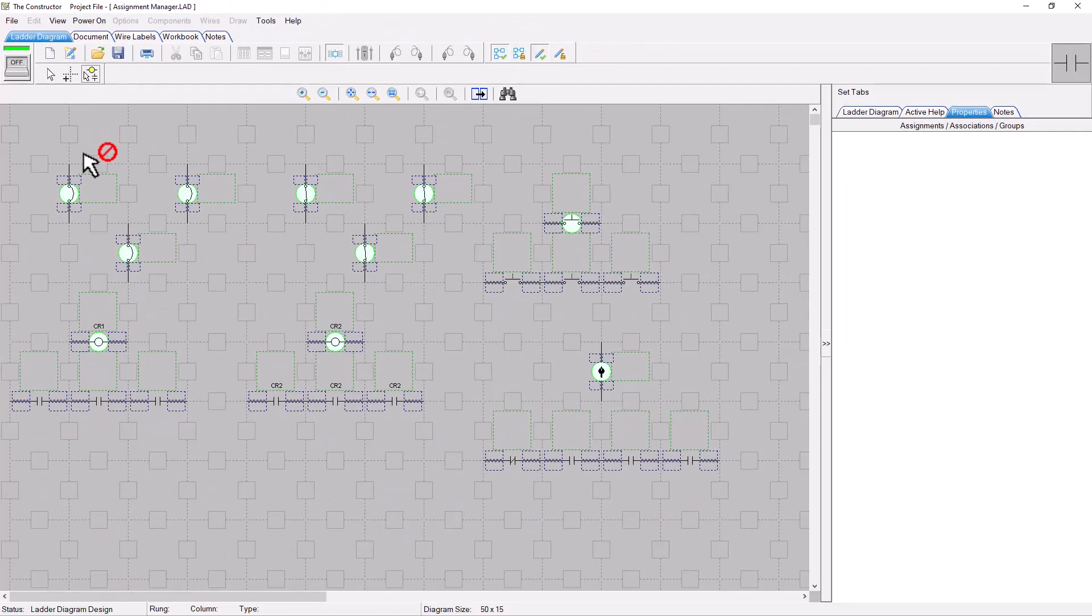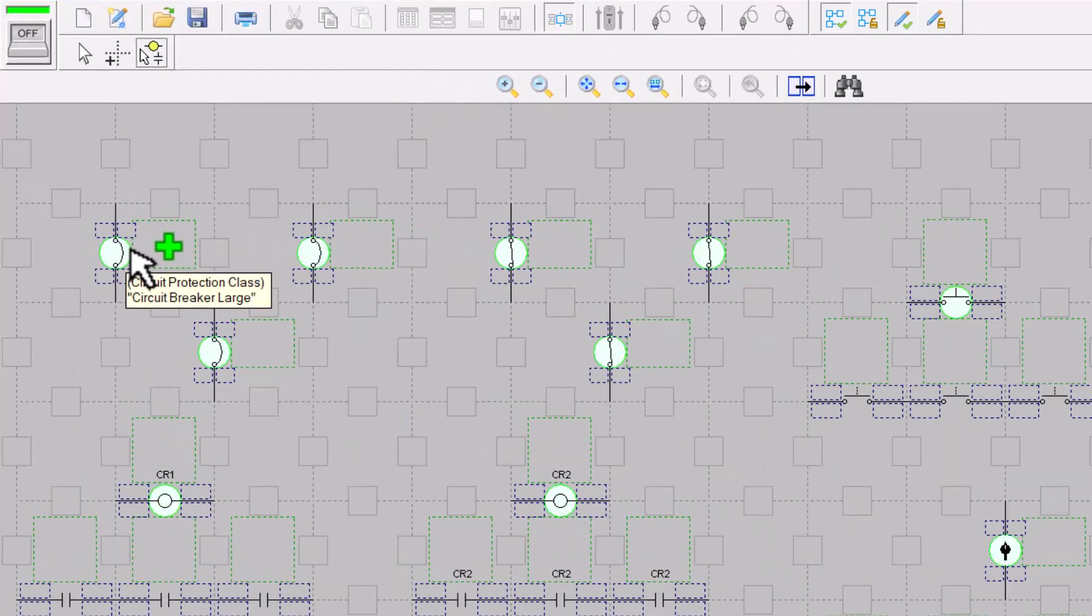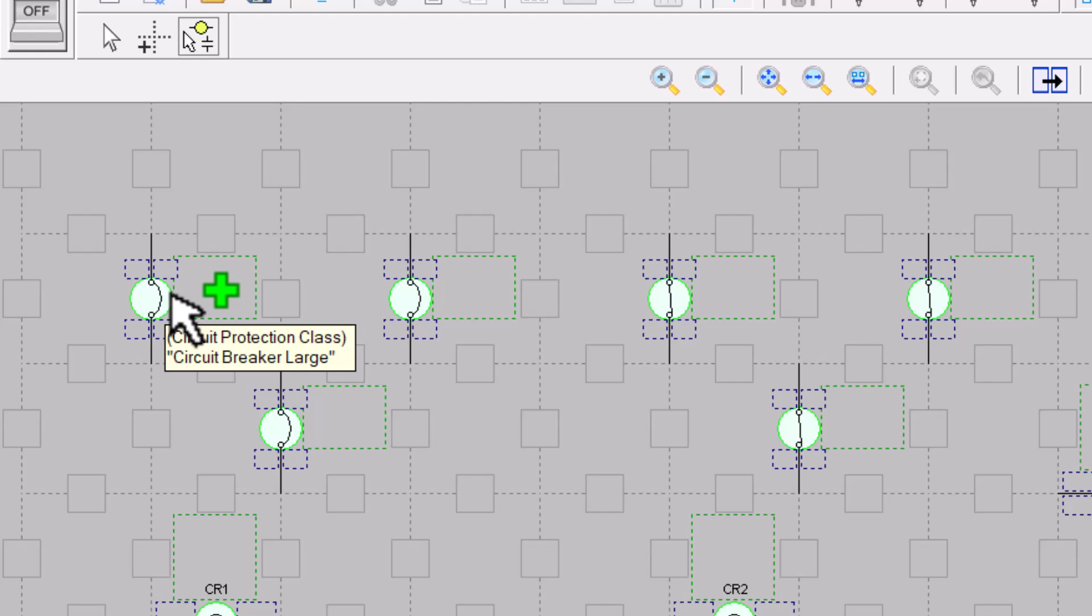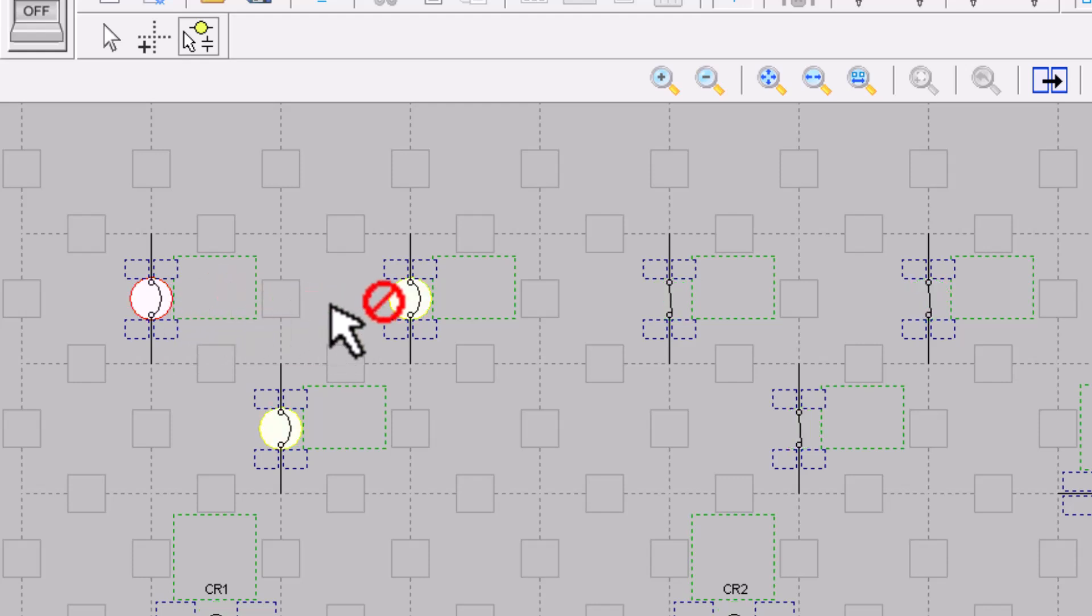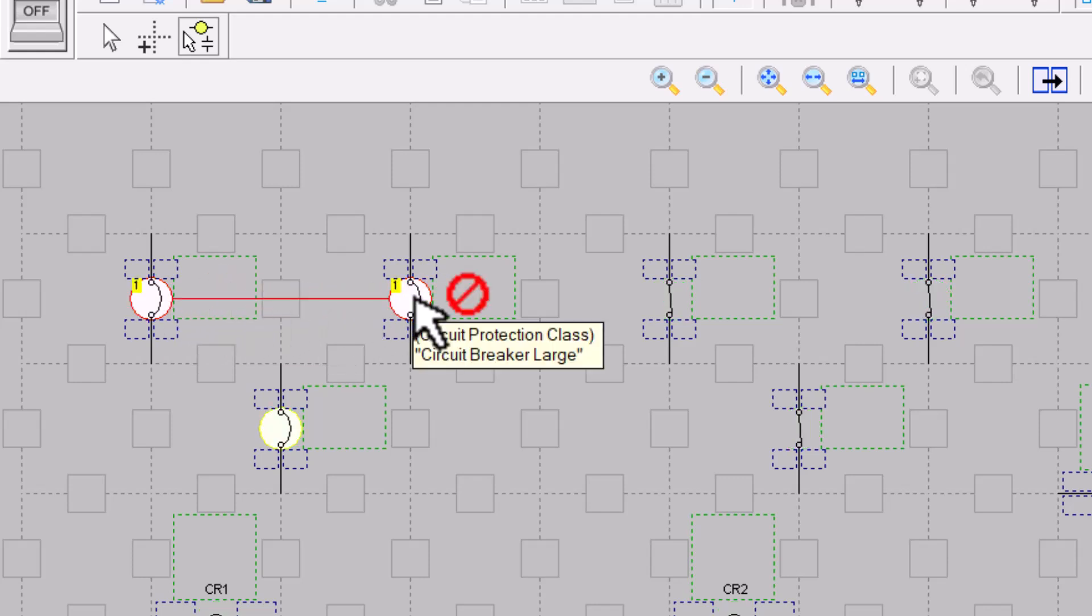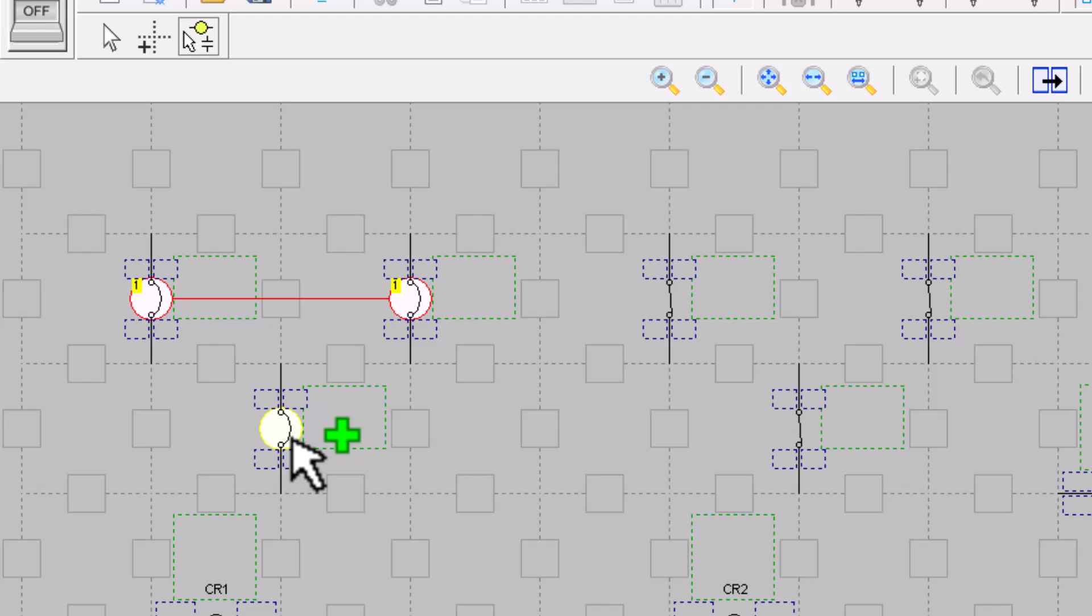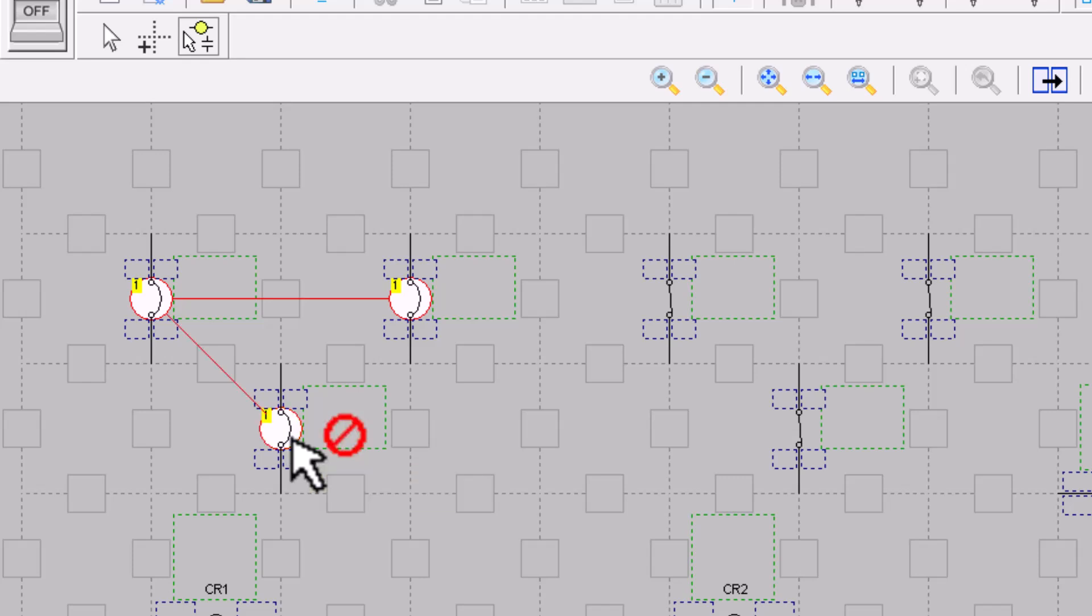You can add or remove items to groups, such as this circuit breaker group, by selecting the first item and then selecting any other items that are highlighted in yellow. To remove an existing item, just click on it again.